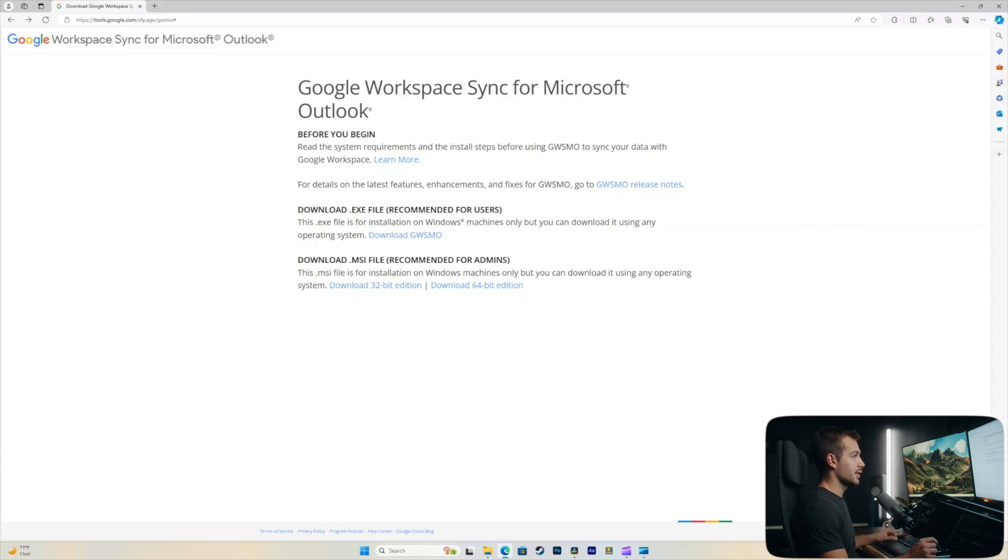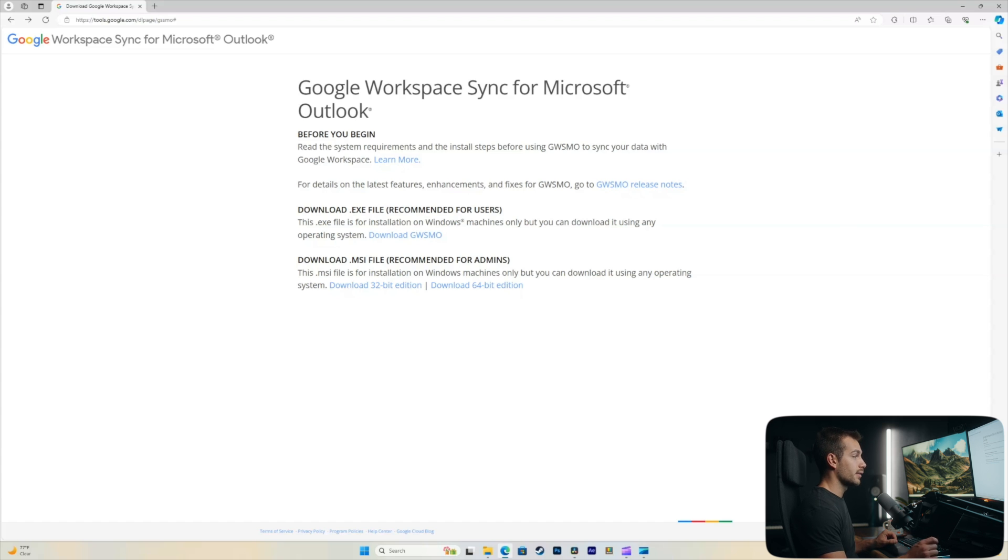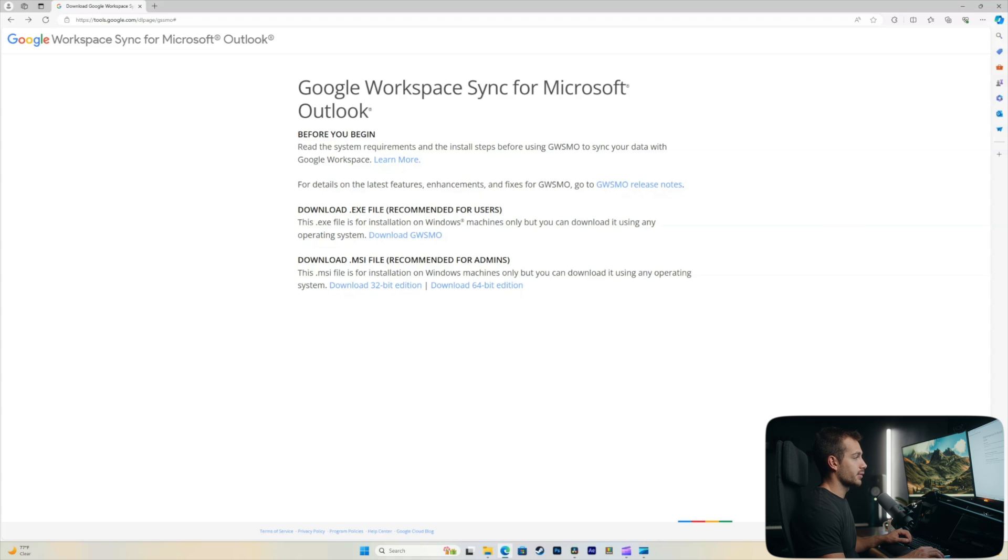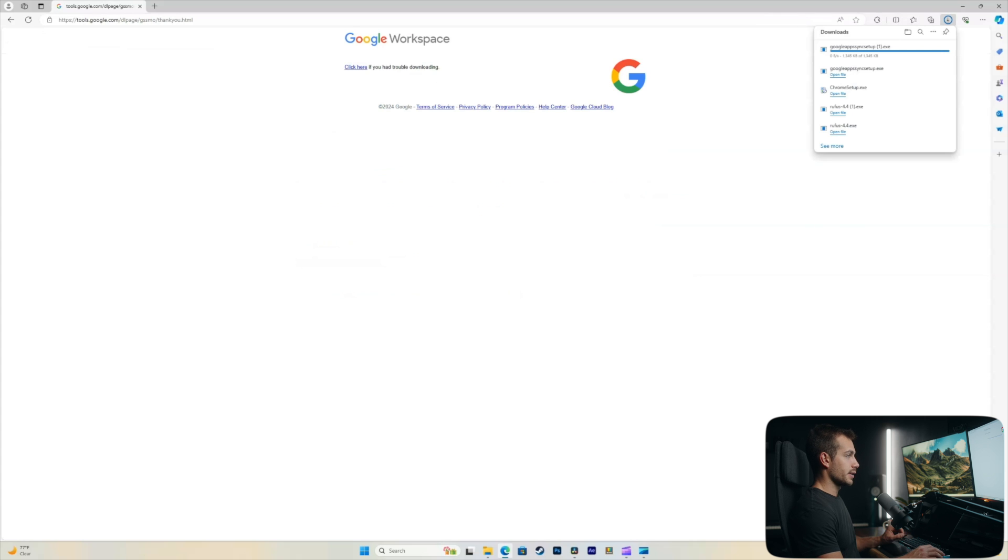So we'll show you guys how to download this, how to install it, and how to add your Outlook account and get those emails syncing. The exe file is what's recommended for users. If you're an admin, you can actually download the MSI file. So here we'll go ahead and download the .exe file.